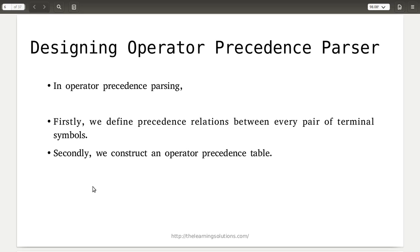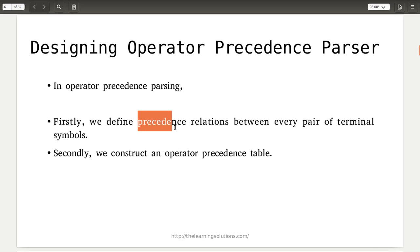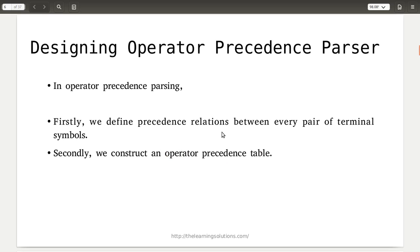Now we will see how we can design an operator precedence parser. We follow two steps. First of all, we need to define the precedence relation between the terminal symbols. In this grammar we have terminal symbols like id, plus, minus, multiplication, division, and power-of. First, find out the relationship between these terminal symbols with respect to their precedence. After finding it, we construct the operator precedence table.